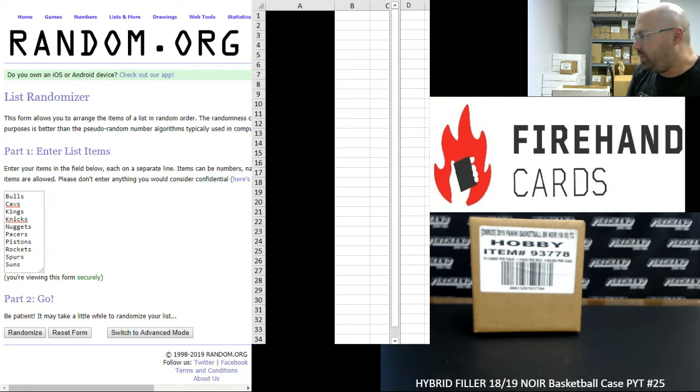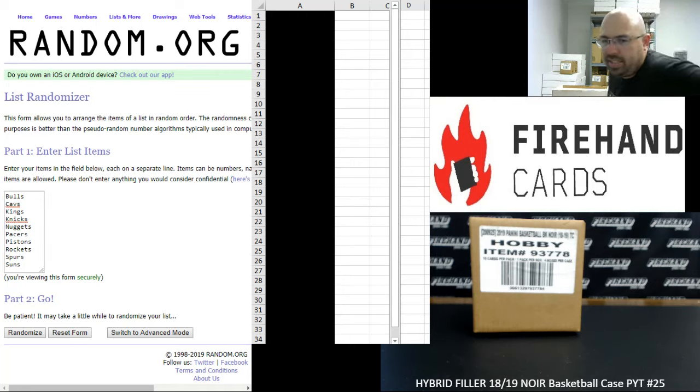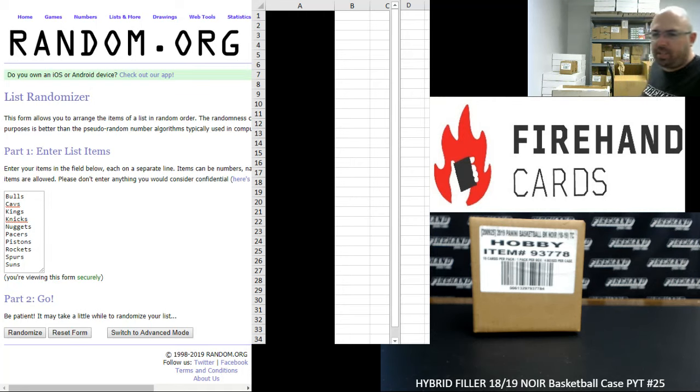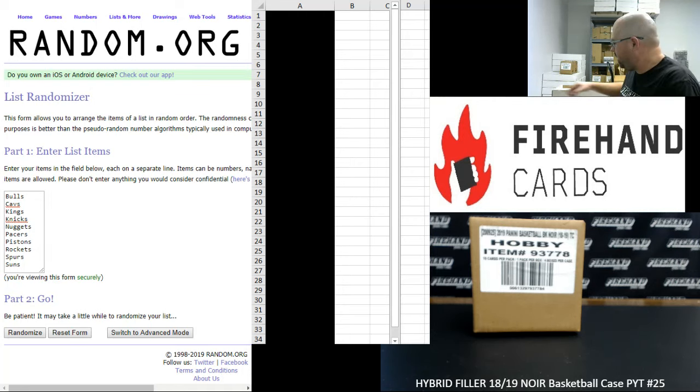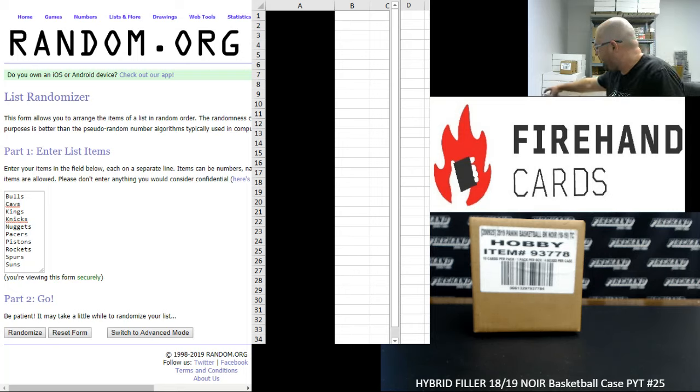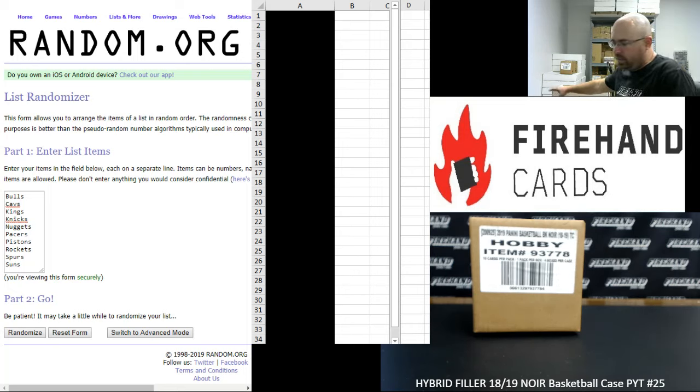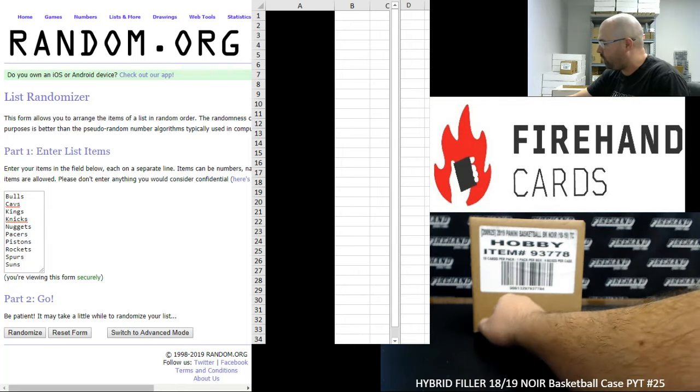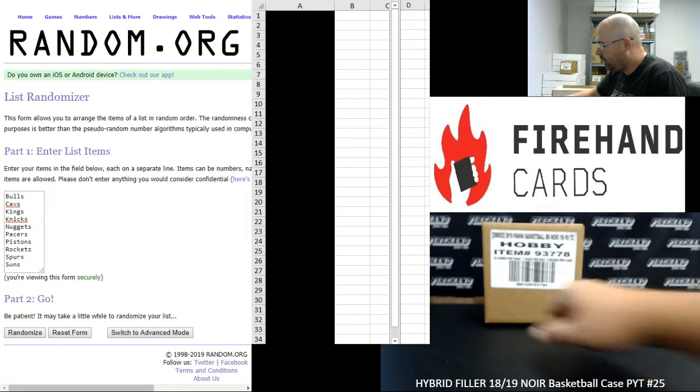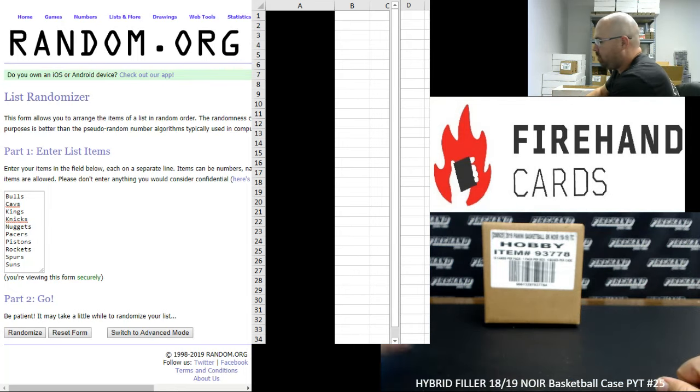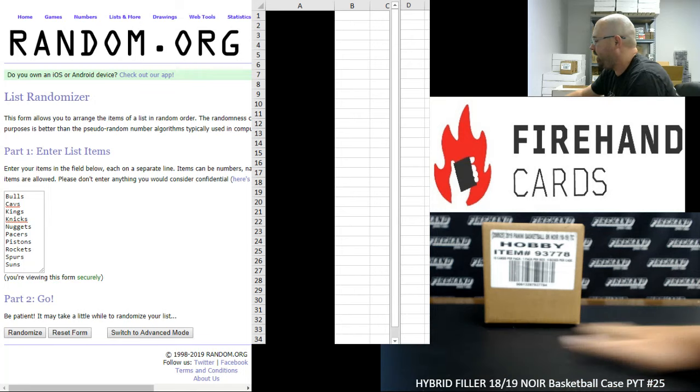Alright guys, we're doing a hybrid filler to fill out 2018-19 Noir Basketball Pick Your Team Case Number 25. Thank you again for watching and joining. Thank you for your support of Firehand Cards.